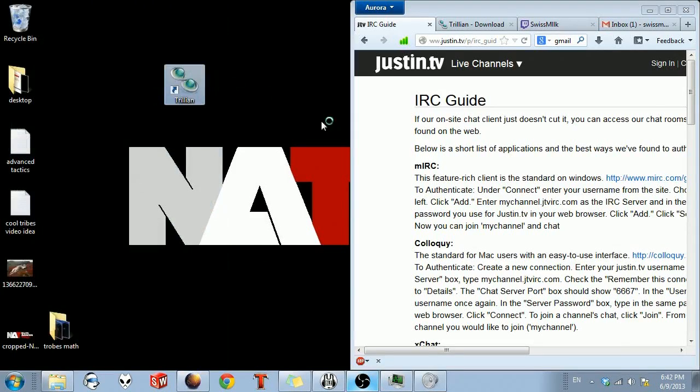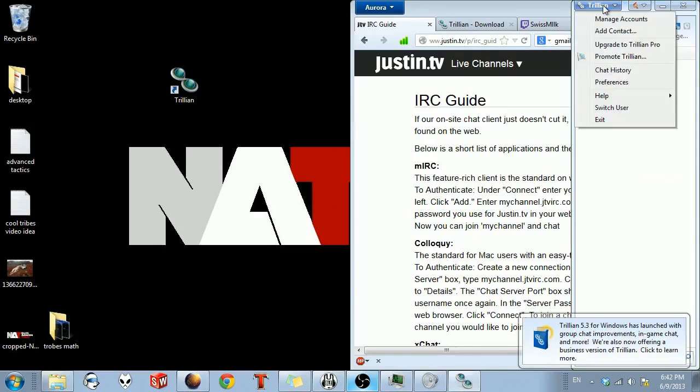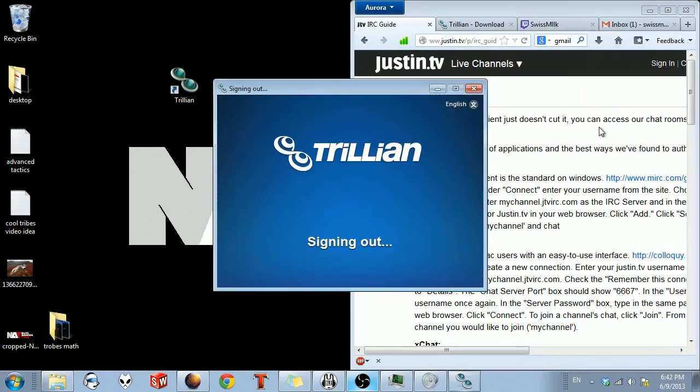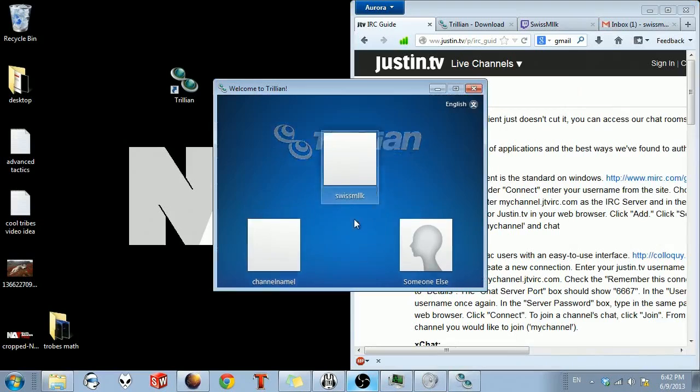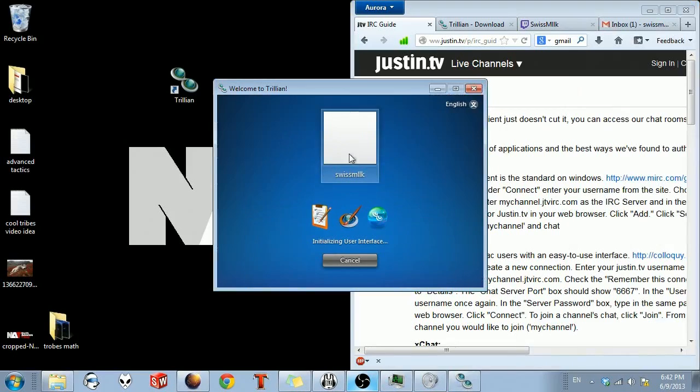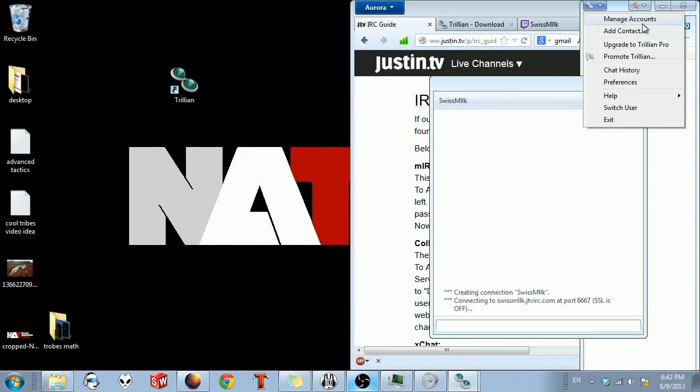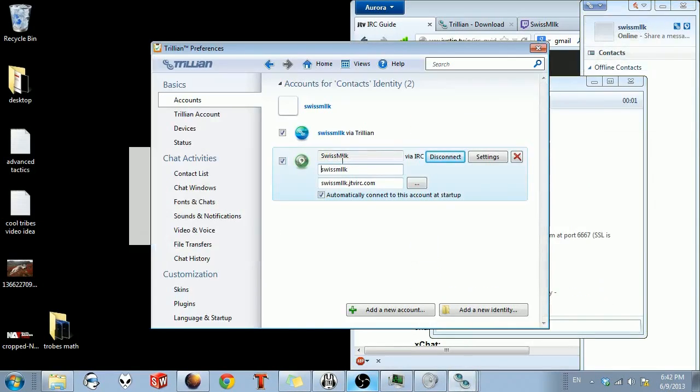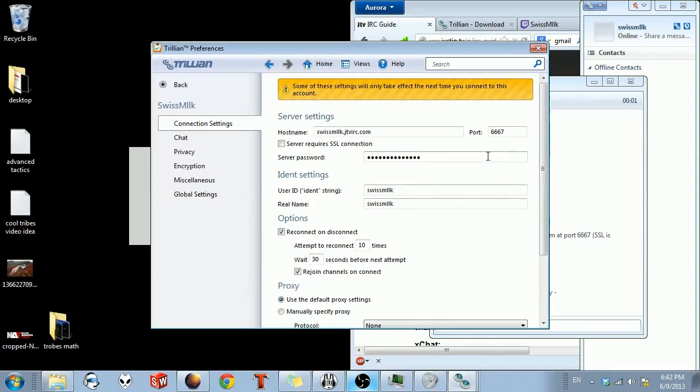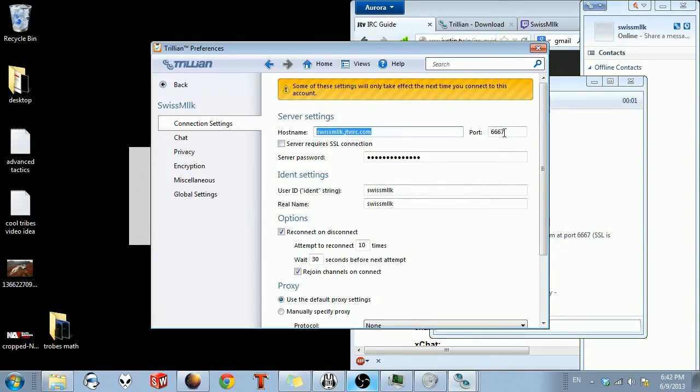There we go. So I'll show you just on my account. You can switch users. You can have multiple accounts, which is pretty awesome. Okay, so if I go to Manage Accounts, mine is already working. So you can see I have Swiss milk in there. Settings. Your host name and connection settings will be the same thing. It's your channelname.jtvirc.com, port 6667.